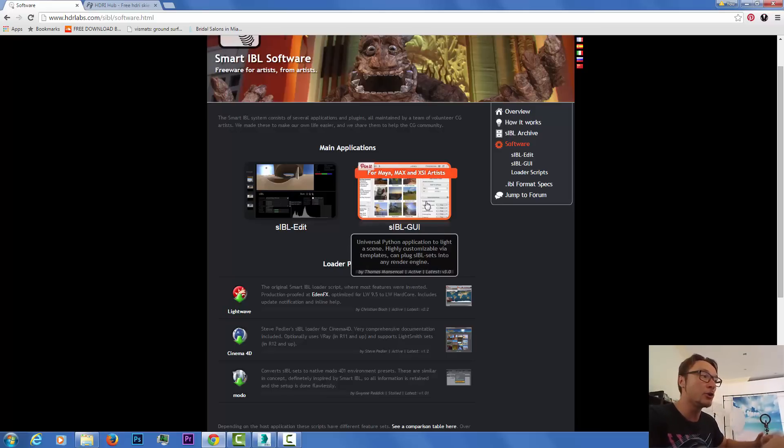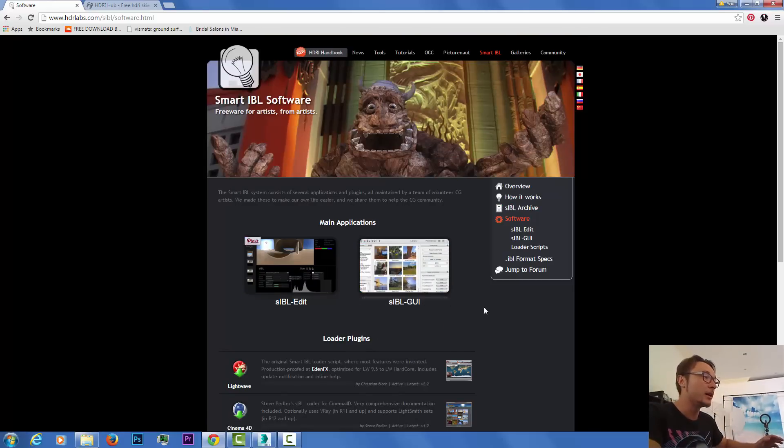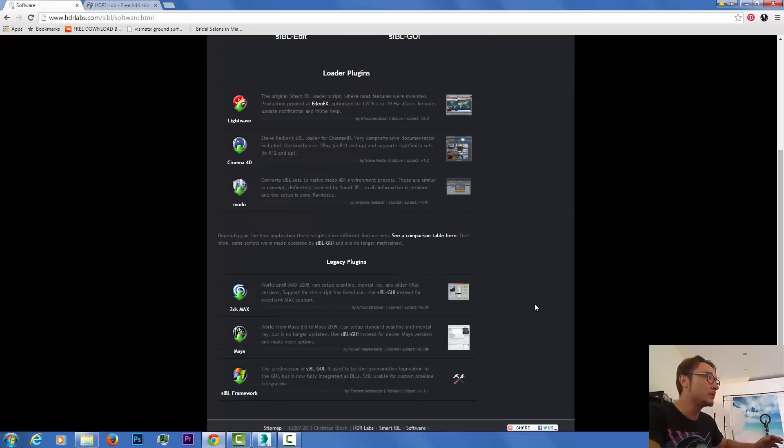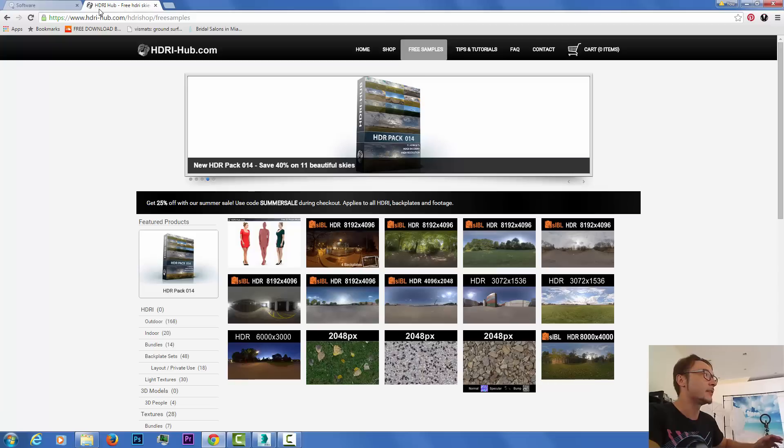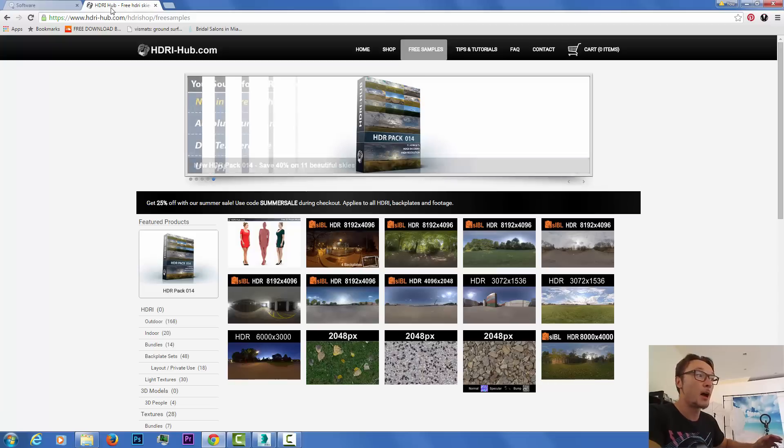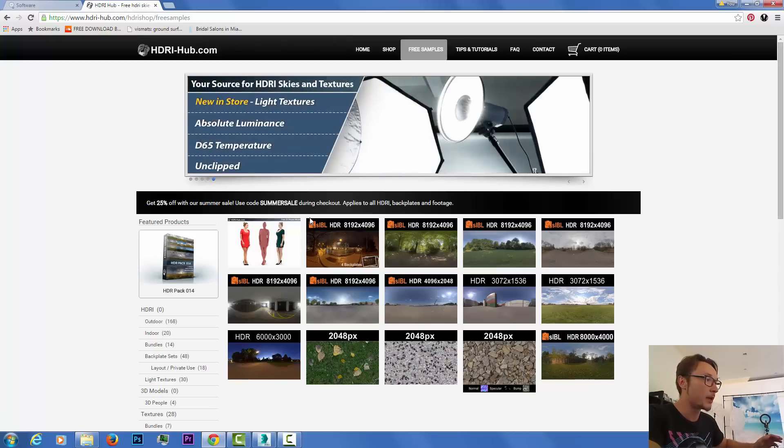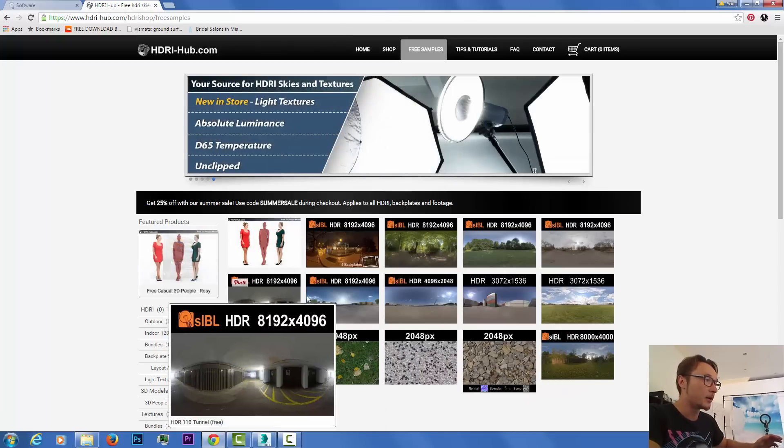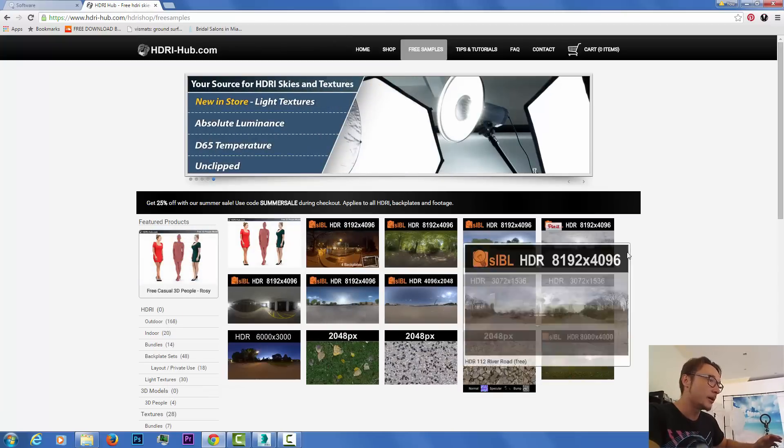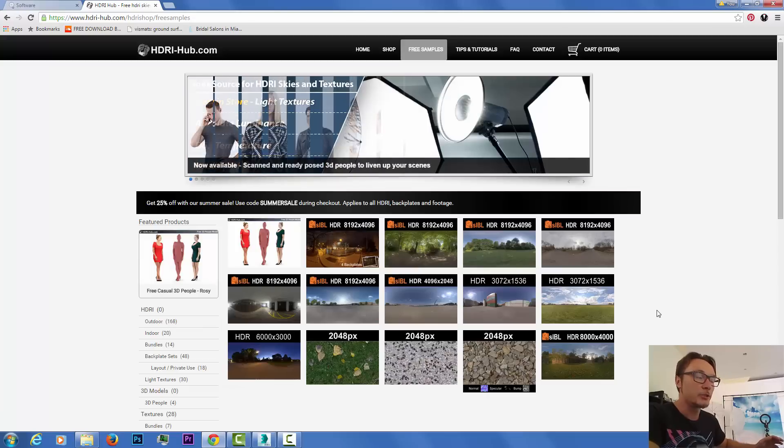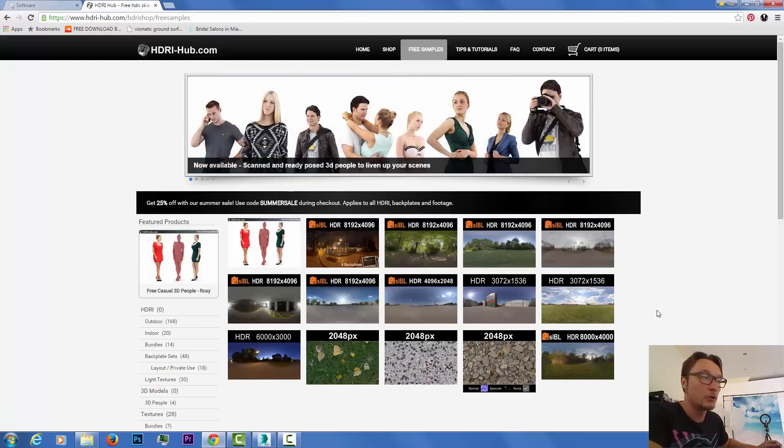We also have an HDRI Hub website with a really nice free package here that you can download and use for your exterior renders.